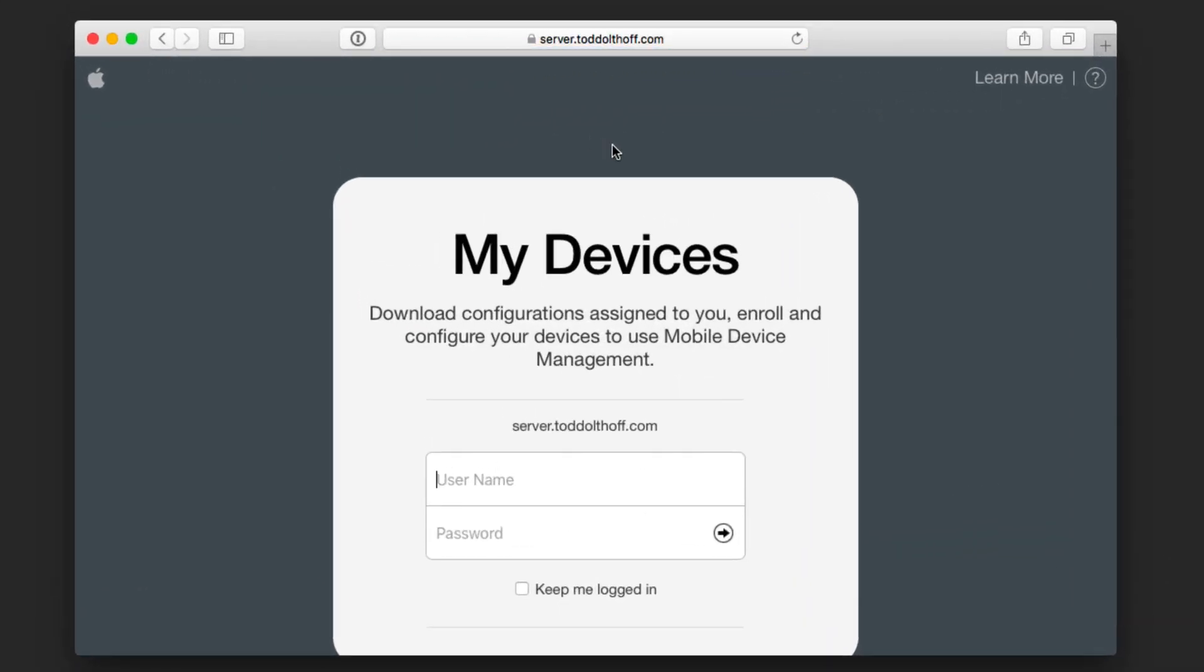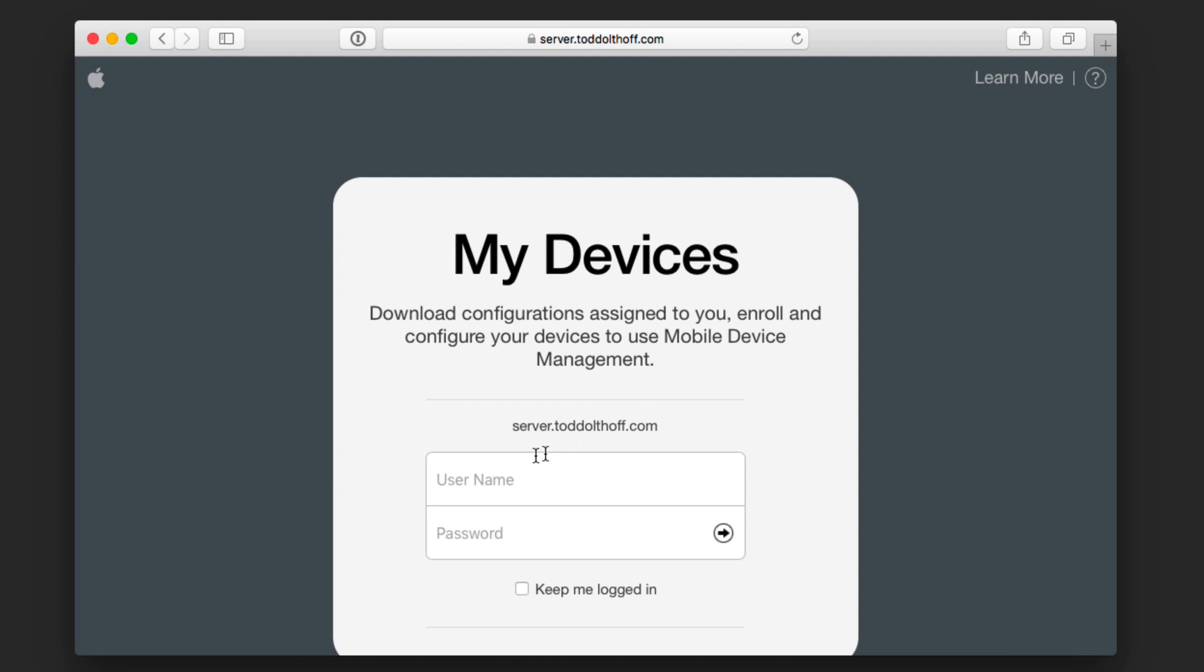Okay, so now that I've done that, you can see that I'm taken to the My Devices screen. So what I need to do here is log in. And again, you're going to use a username and password from the server.